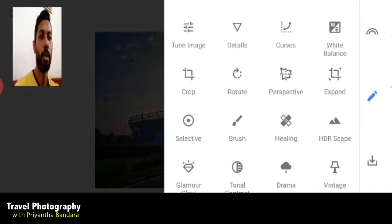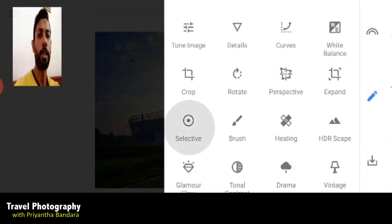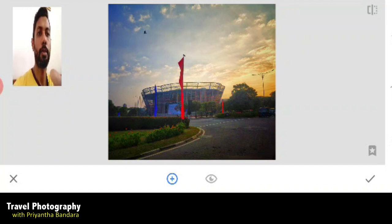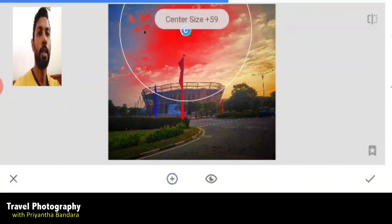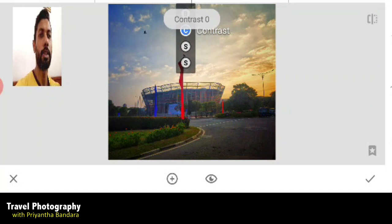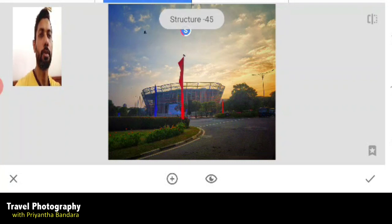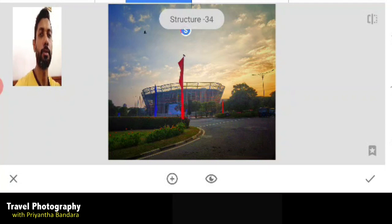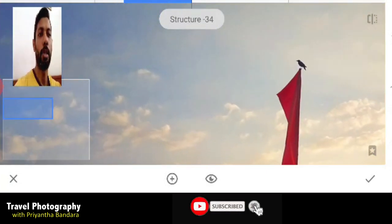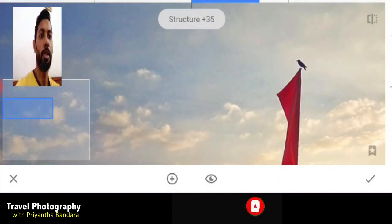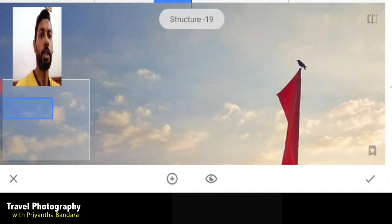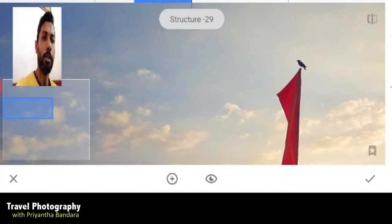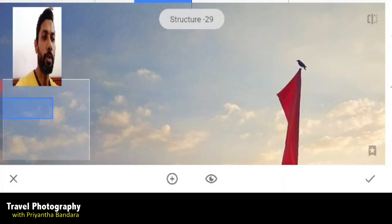You can add a little bit of a selective point and a little bit of structure. Then we will have a collection of software. Select the software and after doing the software, we will have a lot of software. Okay.